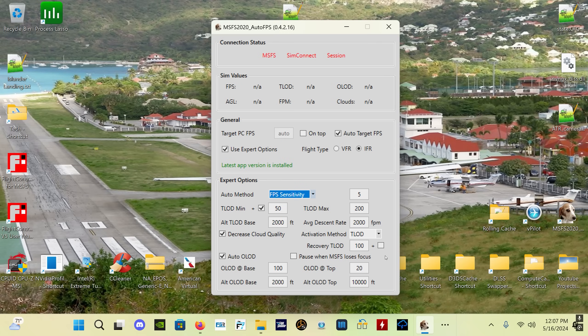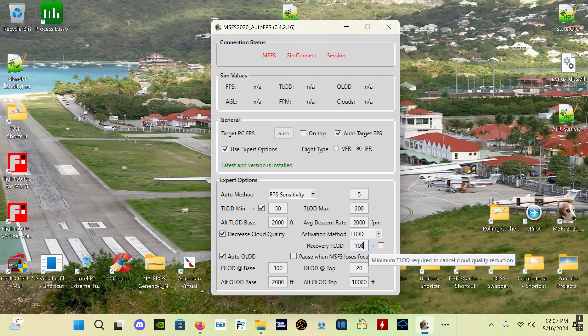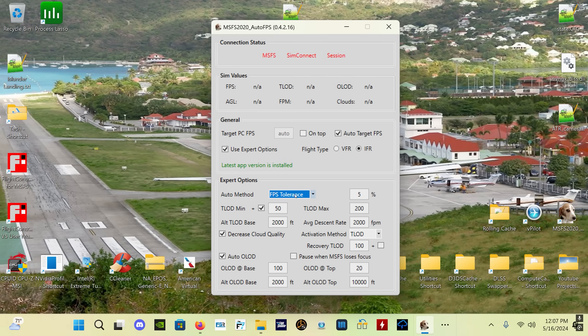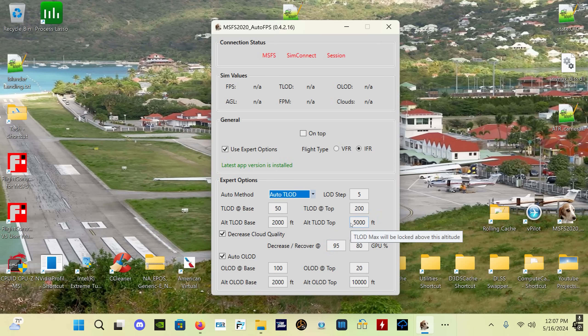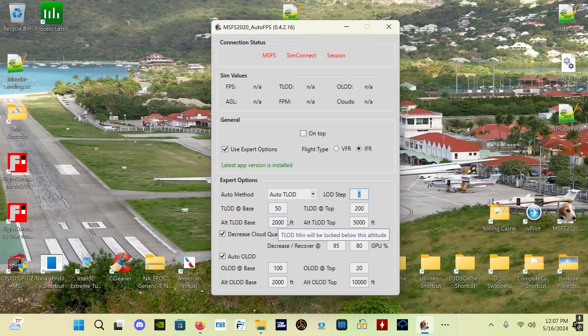If you have GPU load selected, which is this here, then when you use FPS sensitivity, the activation method for the decreased cloud quality is TLOD. So you would set a recovery TLOD - once your TLOD gets above this value, it will recover your cloud setting back to what you have it. FPS tolerance is the same. It's the Auto LOD, Auto TLOD option where you can decrease cloud quality based on your GPU load, and you can set the different step sizes, the LOD steps, if you want larger or smaller changes to your TLOD as you get closer to your base or your top altitudes.